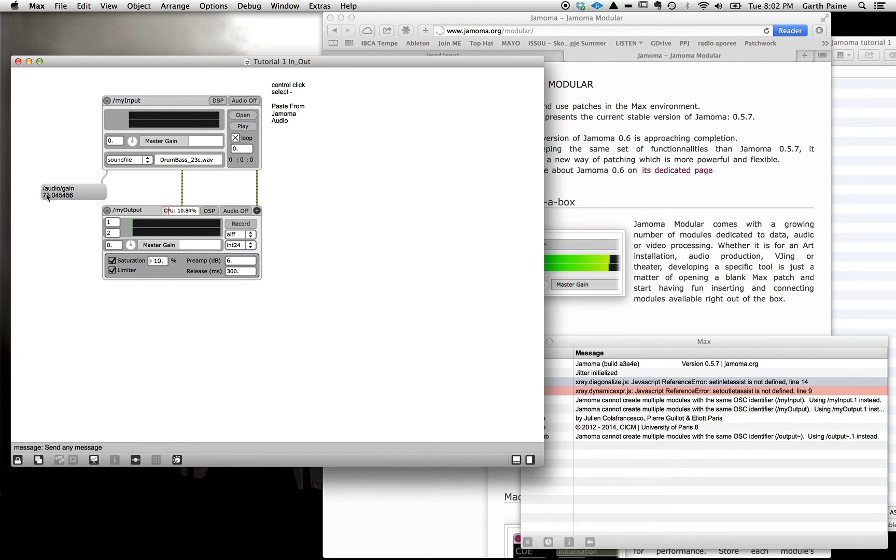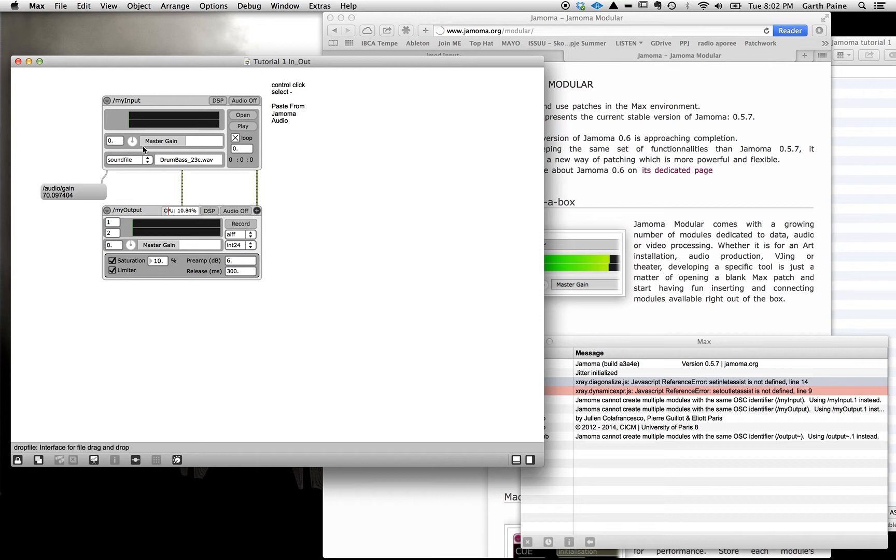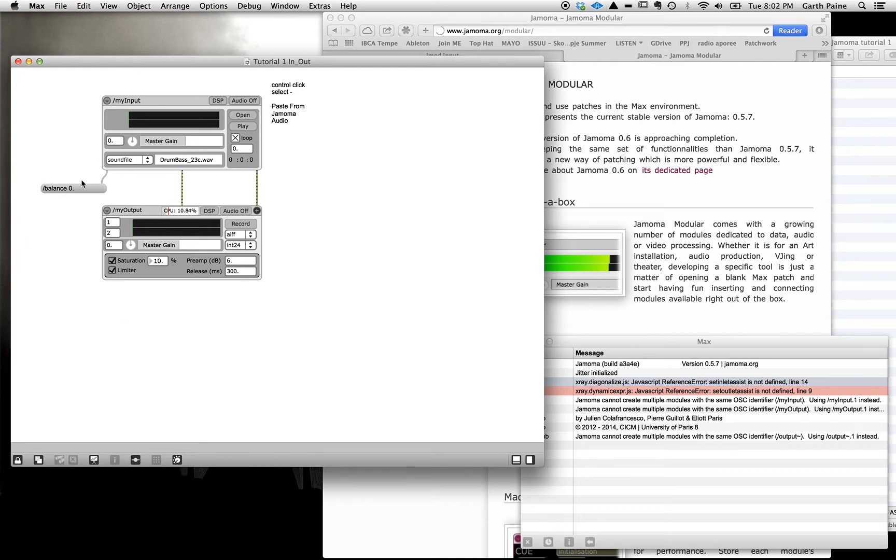You'll also note here that I've patched into the data output from this module a message box. And that whenever I move one of the controls here it sends out a message of what just occurred there. So you can see here slash audio slash gain 70.097 etc. And if I use the pan meter you can see there it's called balance here, pans to the left, pans to the right. So notice the slash again. These slashes are related to open sound control messaging and all of the Jamoma patches talk open sound control. We'll come back to that.